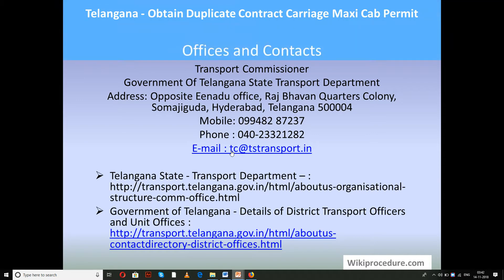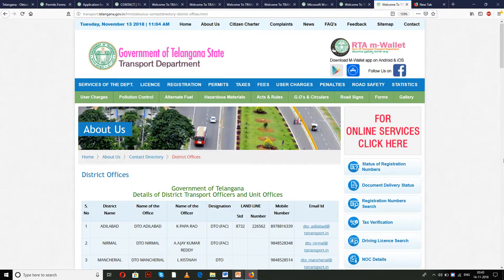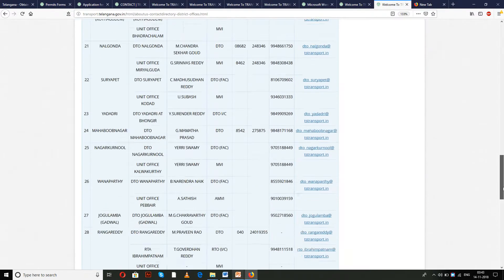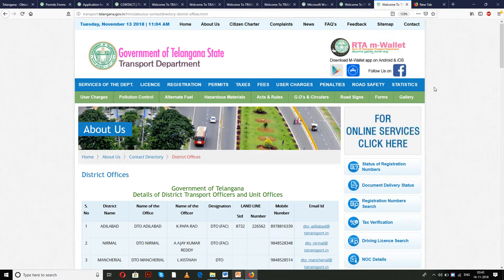Offices and contacts: Transport Commissioner, Government of Telangana, State Transport Department, Somajiguda, Hyderabad, Telangana. Mobile number and phone number are provided for personal interaction to clarify your doubts. Two links provided will help an individual identify the office concerned with their city and the officials responsible for that office, as well as the unit offices level for reaching the right offices.